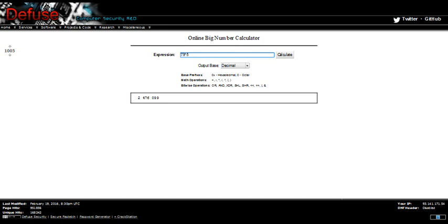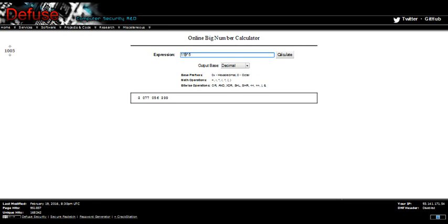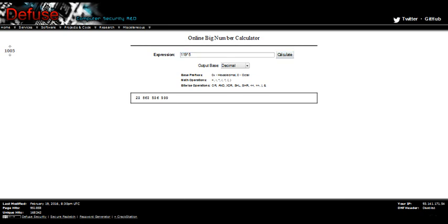79 to the power of 5 ends with last digit 99. 111 also ends with last digit 99.